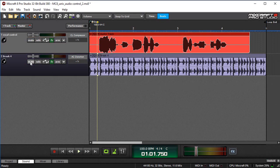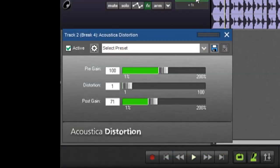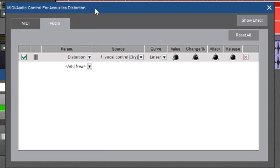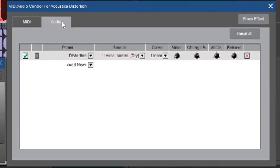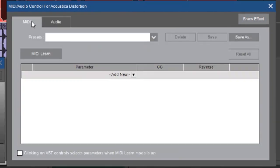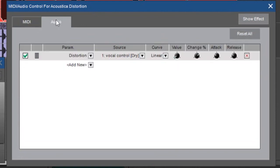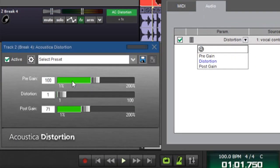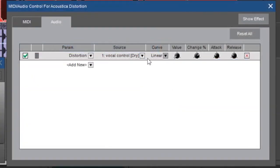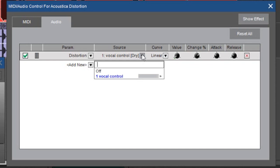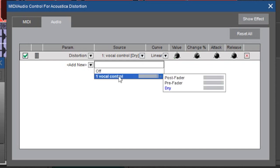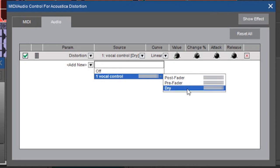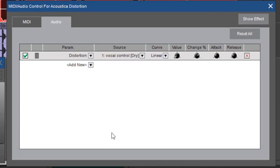Again, we want to open up our audio control window and I'm going to do this by clicking on the effect this time. Click on the gear over here and here we have our MIDI audio control window. And again, make sure that the audio tab is selected because that one's the one for MIDI controllers. That one's the one for audio control. Now I've already set my parameter here which is distortion. There's only three parameters on this effect anyway. And my source is going to be that vocal track over here, vocal control. And I've chosen dry. So let's hit play.